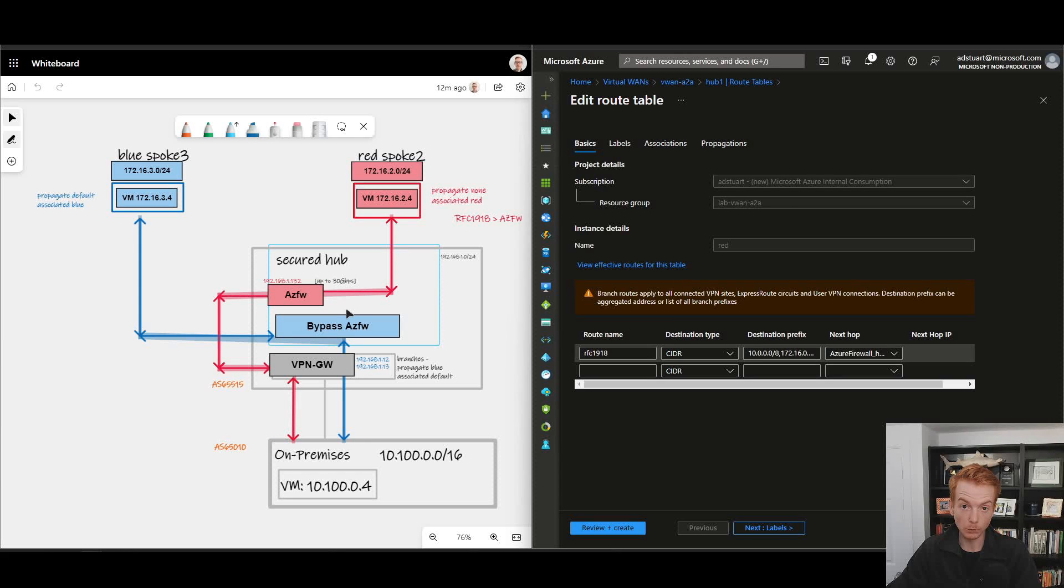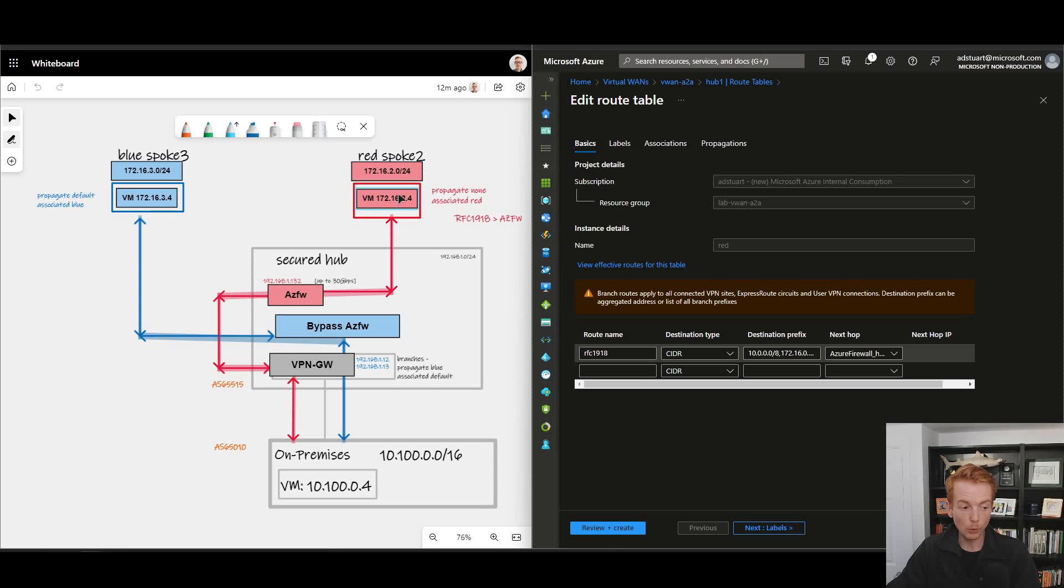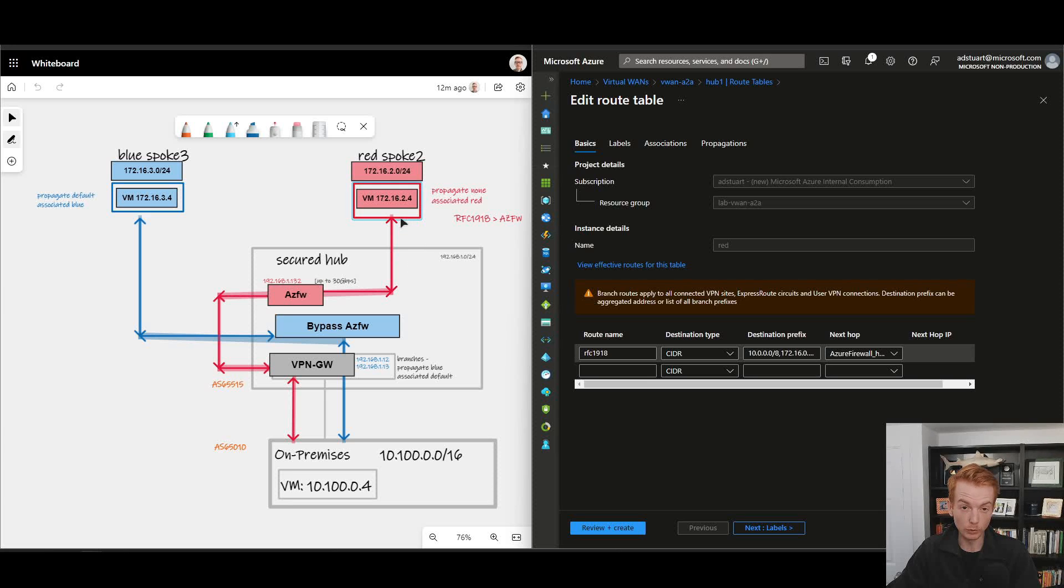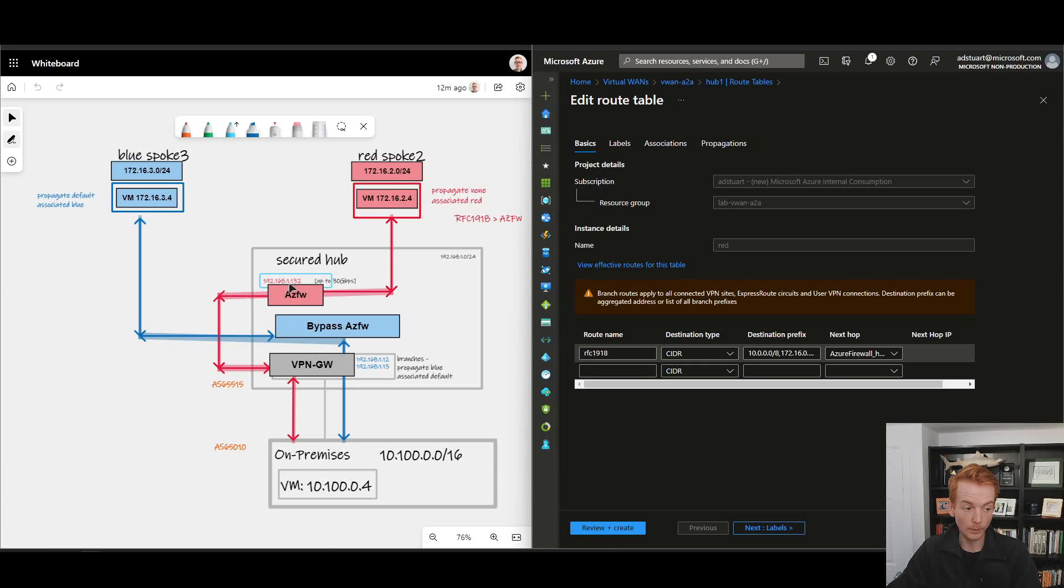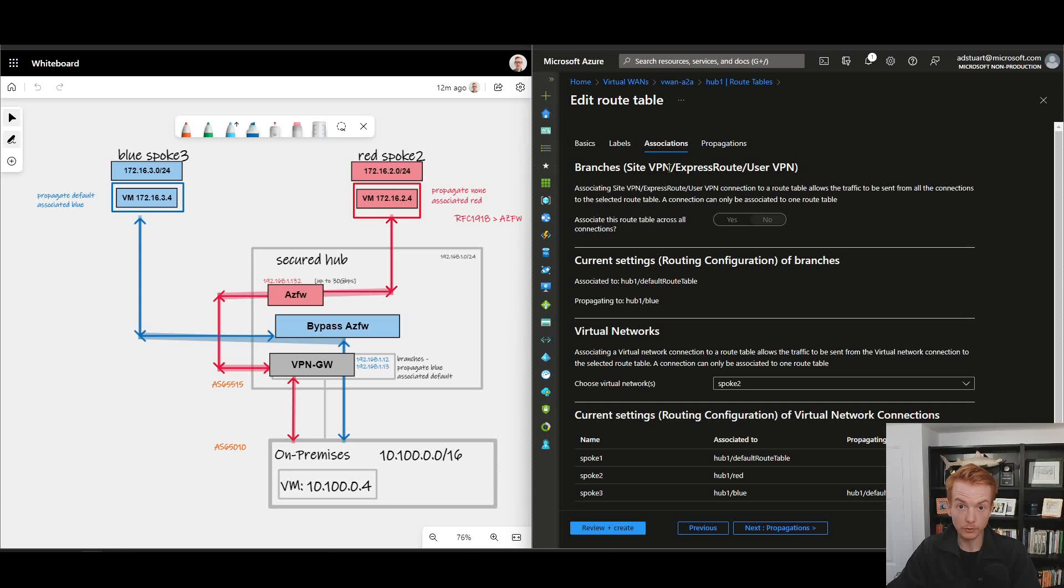And this is a special next hop that gets dynamically learned for selection in this field when you have an Azure Firewall inside of that secured virtual hub. So if the virtual machine in this VNet has no other reachability to a private IP address, effectively its gateway of last resort RFC 1918 is to send it to the Azure Firewall there with the IP address ending 1.132.